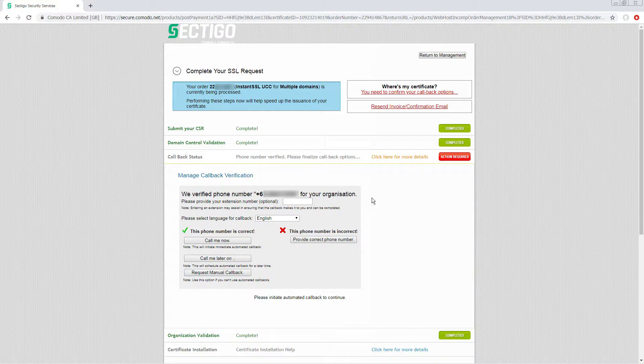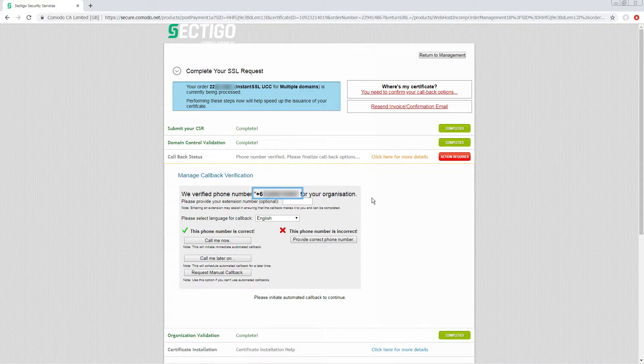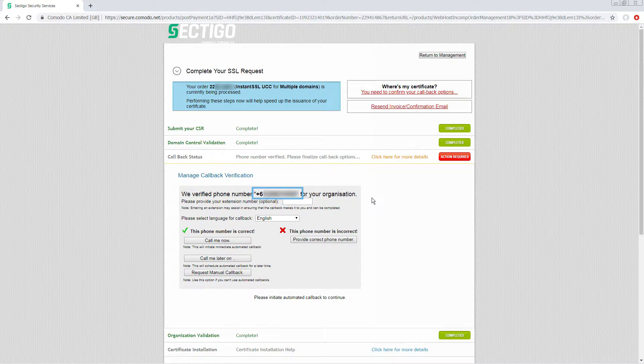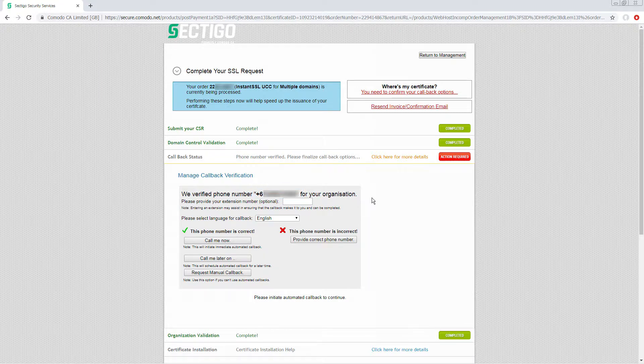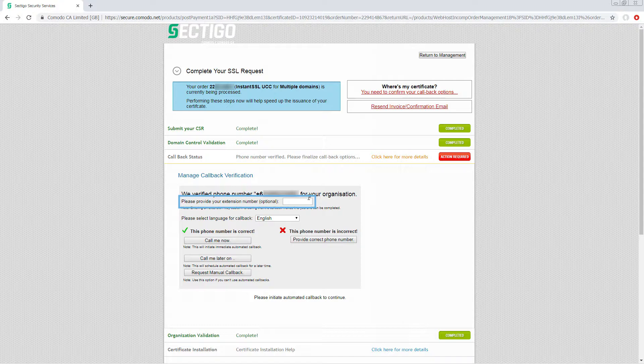Verify with the customer that the officially registered number for the organization, provided and listed here, is correct. For example, it cannot be the mobile number of the main contact unless that mobile number is the officially registered phone number for the customer's organization. If the registered number is correct, does an extension number need to be added so that the callback can reach the correct person? And if the number is incorrect, you can now provide a new registered number here.